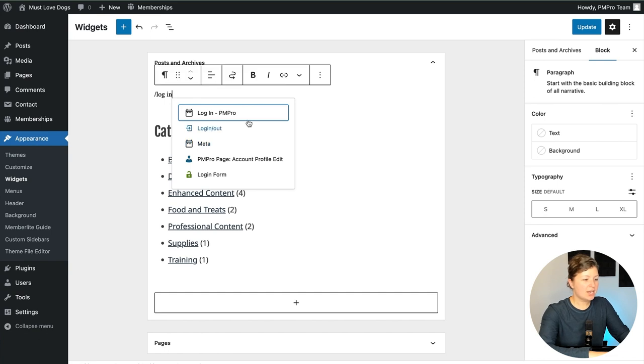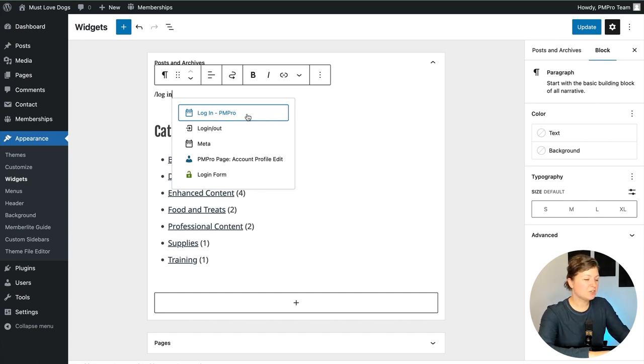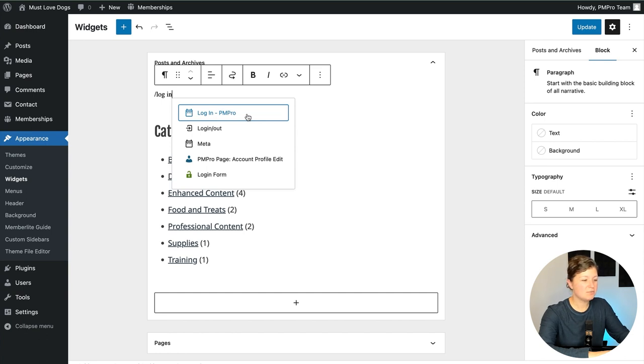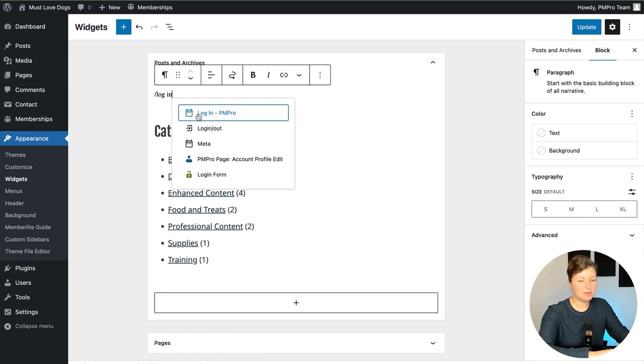There are actually two different login blocks bundled with Paid Memberships Pro. One is a widget that can be only inserted in this page here under Appearance. The other is the page shortcode that's used for the login page in Paid Memberships Pro. But the one we want is here. It has this little login calendar type icon, login PM pro.